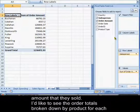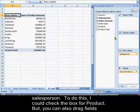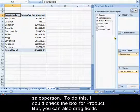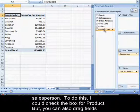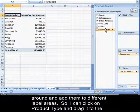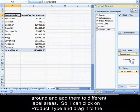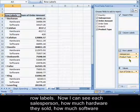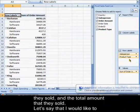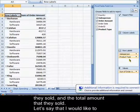I'd like to see the orders broken down by product for each salesperson. To do this, I could check the box for product. But you can also drag fields around and add them to different label areas. So, I can click on product type and drag it to the row labels. Now I can see each salesperson, how much hardware they sold, how much software they sold, and the total amount that they sold.